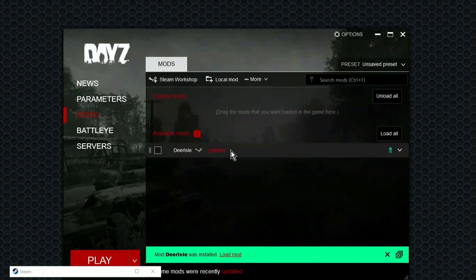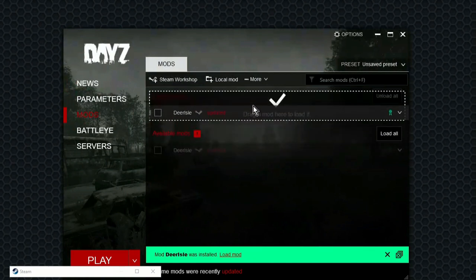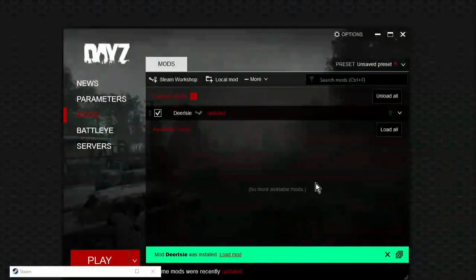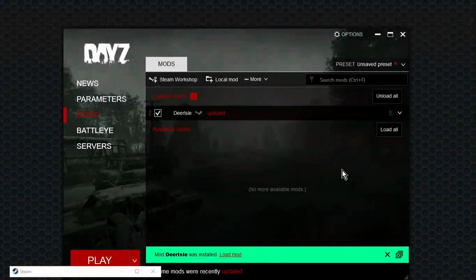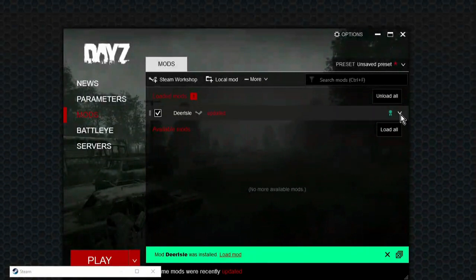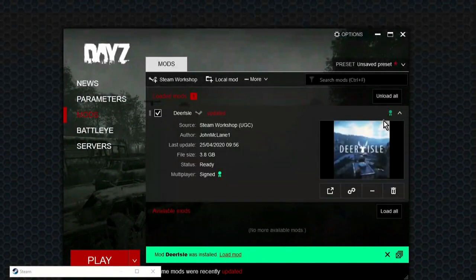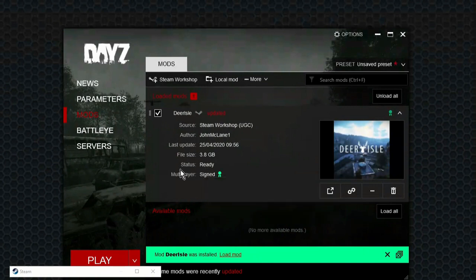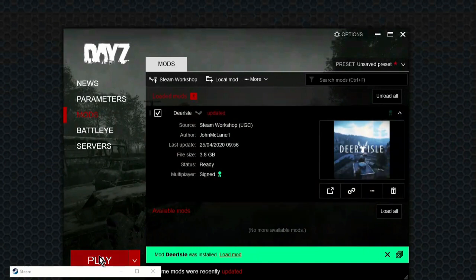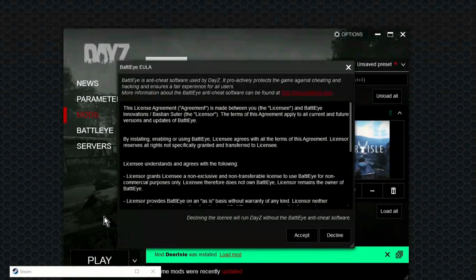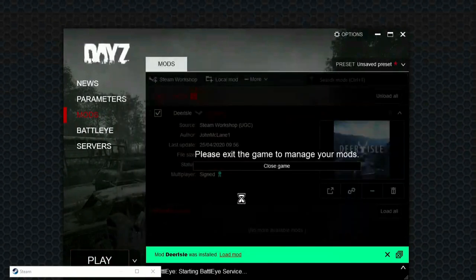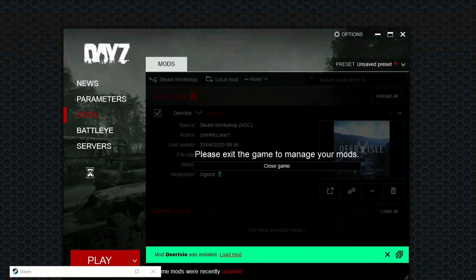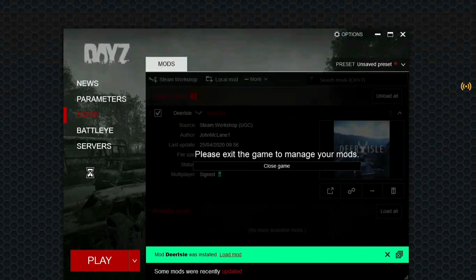So it says it's uploaded. So all we do now is we just click it and we drag it up to here. And then what you want to do is just look on this arrow, click down, it says it's signed and it's ready to go. So how cool is that? So now what we do is we just click play and say accept as you normally would. It says please exit the game to manage your mods. Just ignore that. You don't need to worry about that. And then what you're going to see in a moment is the splash screen for Deer Isle, and then it's going to take us back into the regular DayZ menu screen.